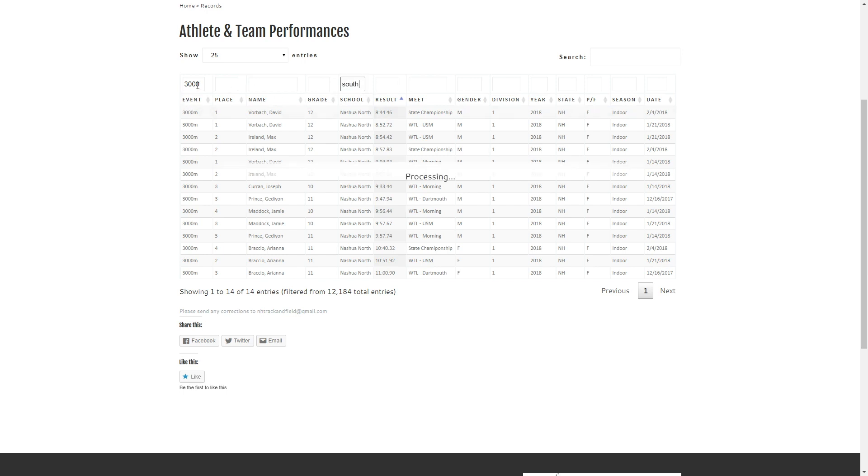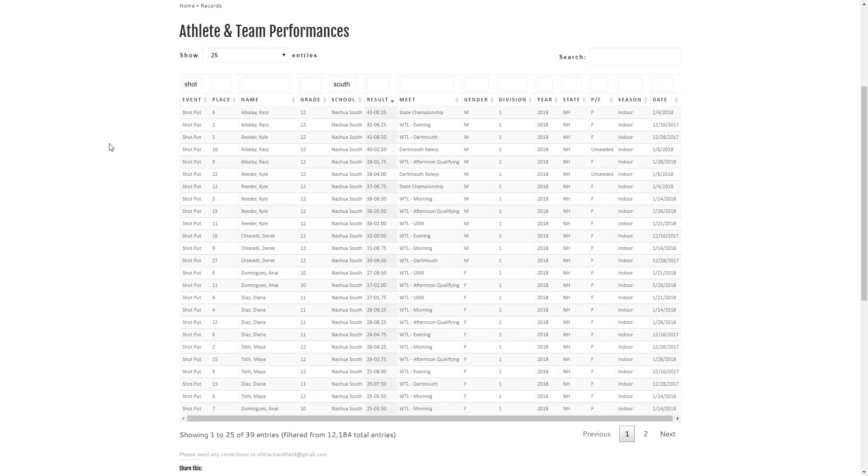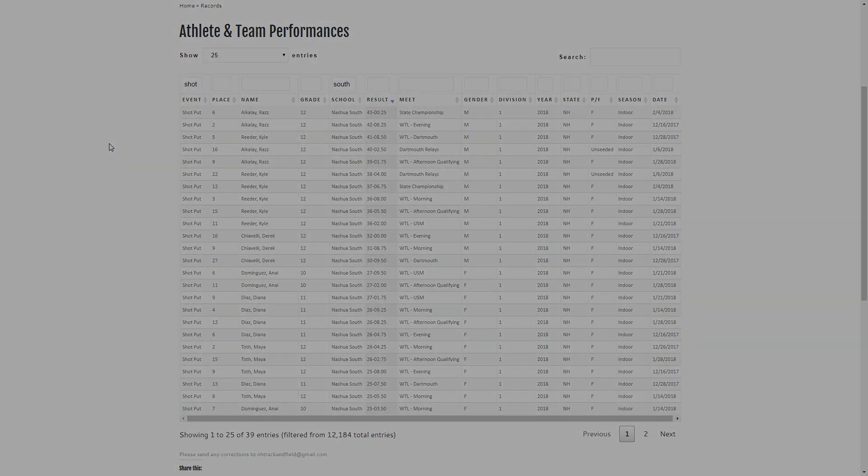And we'll give our field events a little bit of love. And then with field events I'm going to actually reverse the sort order for results. And there we have it, our best throws. And that's our database brought to you by Runners Alley Team Sales.